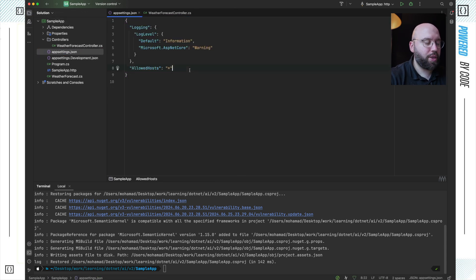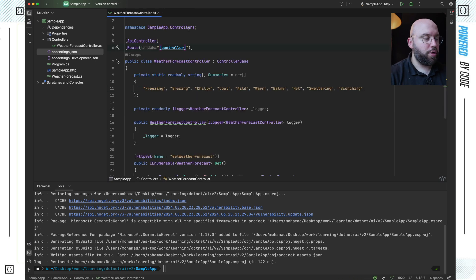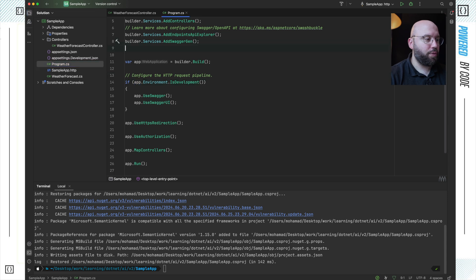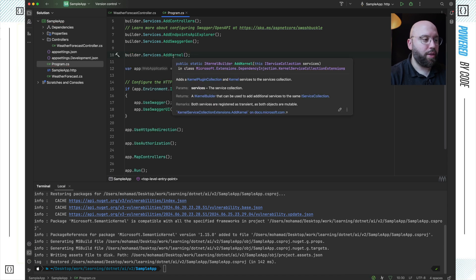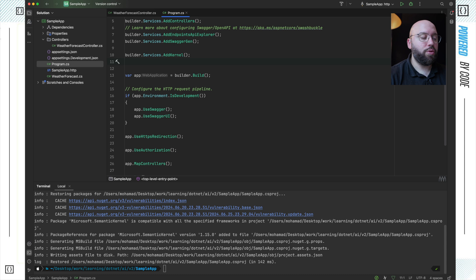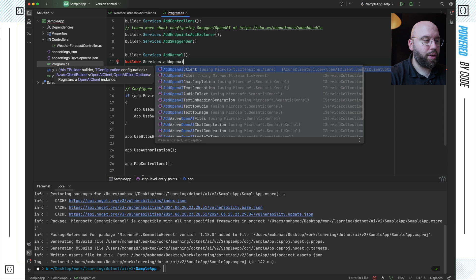Now I'm going to create a section inside my app settings for my OpenAI key. I'll add a section called 'AI', then 'OpenAI', and then 'ApiKey', and add my key there. Next, I'll go to Program.cs and start adding configuration. Inside my builder services I'm going to add builder.Services.AddKernel(), which inherits from Microsoft.SemanticKernel and makes it available in the application. Then I'll add the OpenAI service.